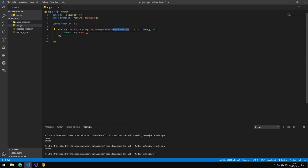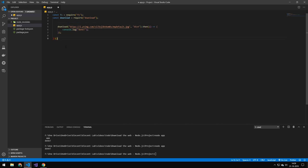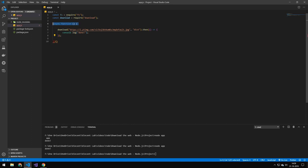And then we do that then, and then whenever that promise returns we'll print done. This does not need to run in an instantly instantiated function, but some of the ones I'm going to be showing later does.